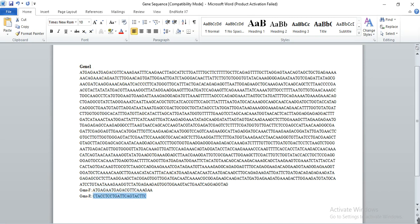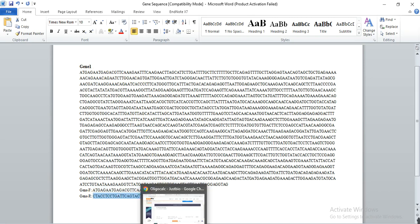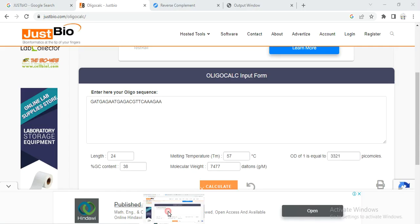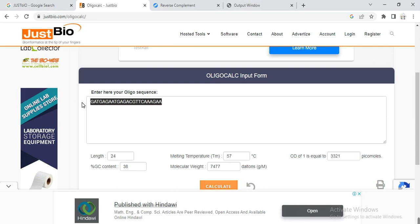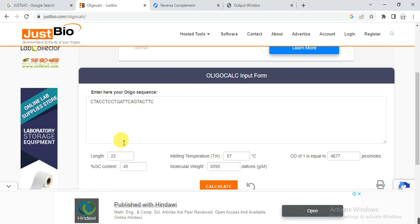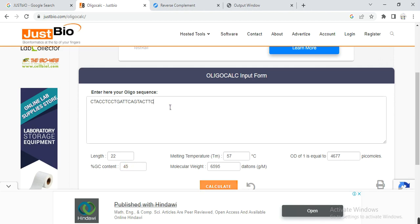Then copy the reverse primer, then paste and click on calculate. So you will see the calculation of the reverse primer. Its melting point is 57 and it contains 45% GC. So this reverse primer is very good and you can also edit by adding some other base pairs or deleting some base pairs. Like here if I delete this and then calculate, so its temperature decreases.